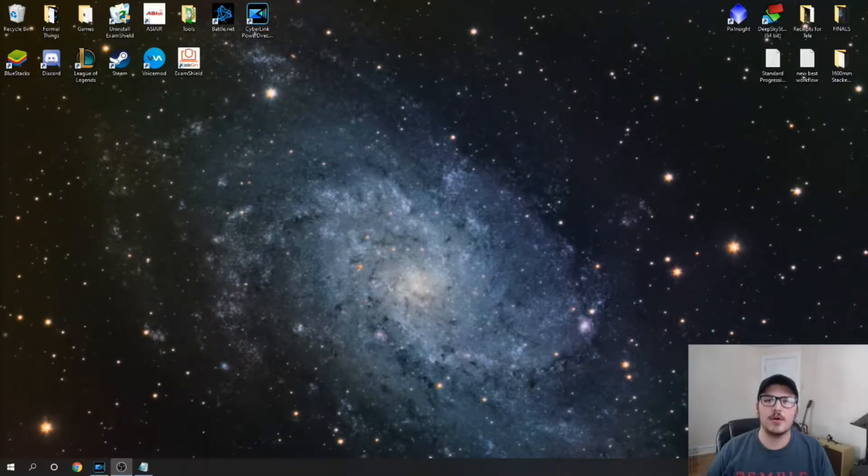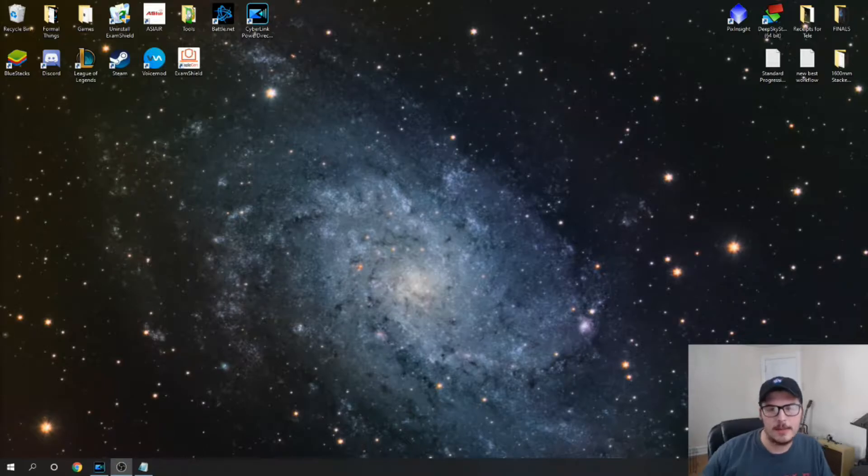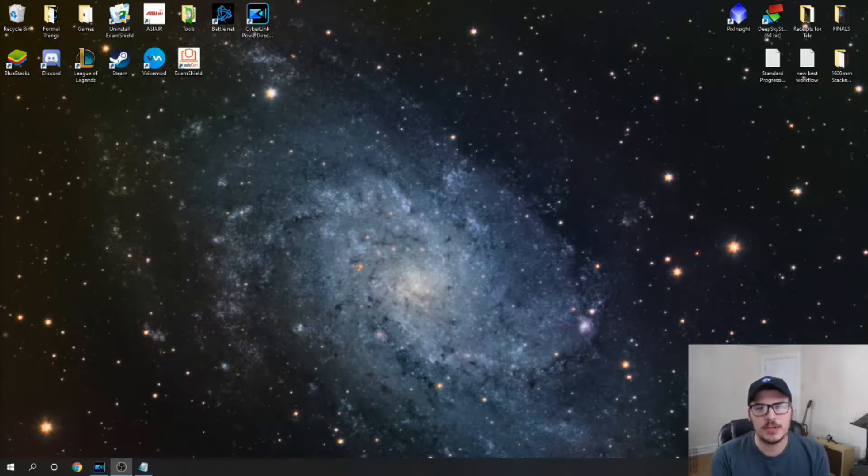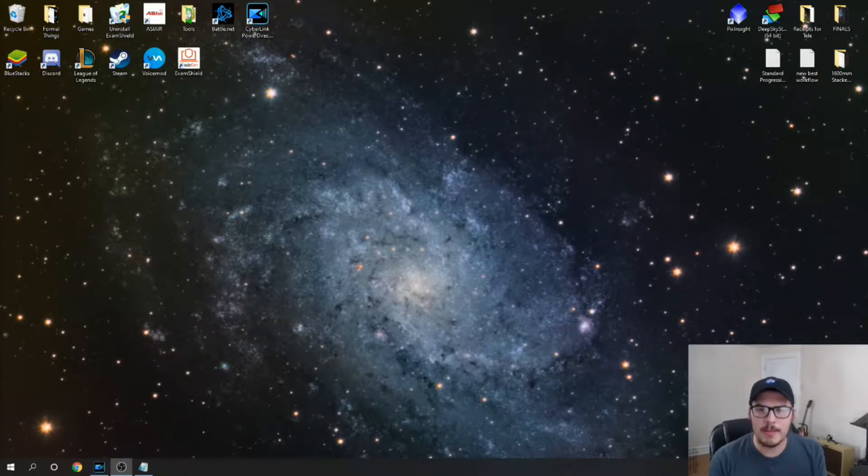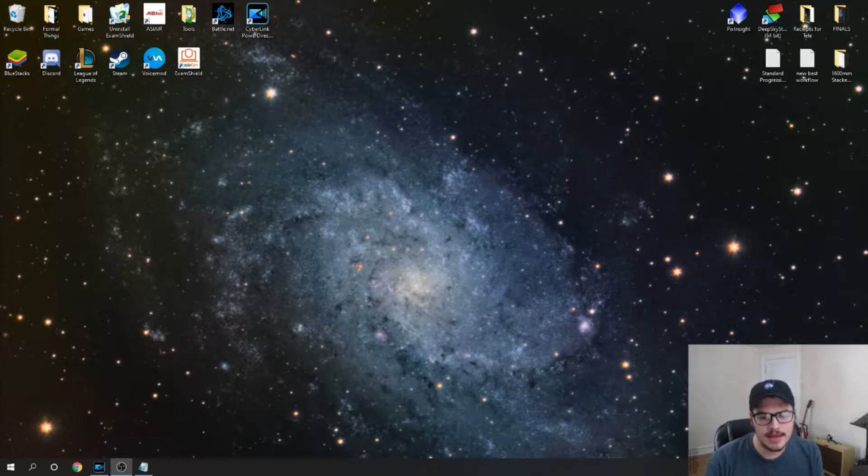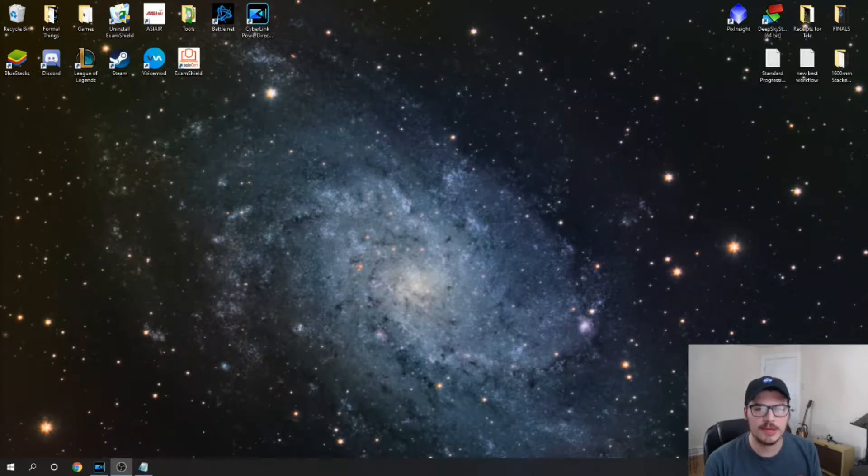Hey guys, how's it going? Nick here. Today I'm going to be showing you a little bit about PixInsight and give an intro to kind of my workflow and how I work through PixInsight.